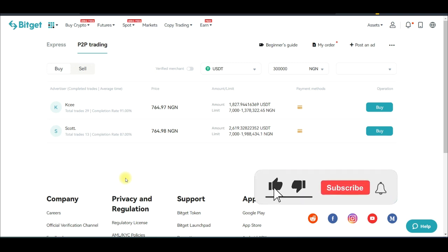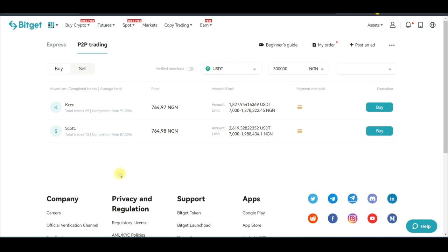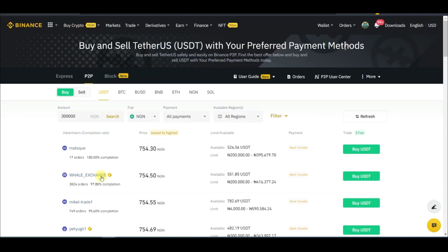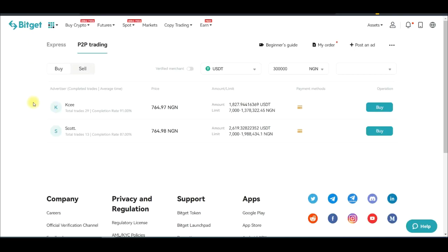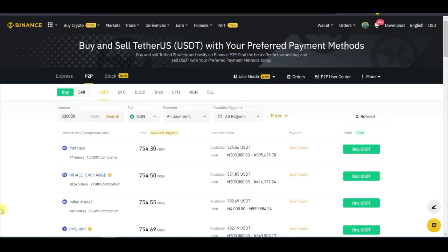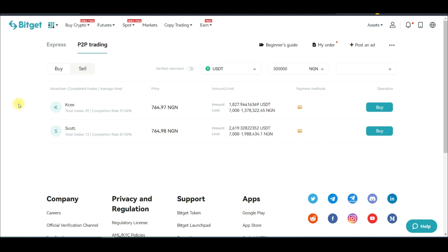In this video tutorial I'm going to show you how to make easy money trading P2P arbitrage between two exchanges. The first exchange is BitGet and the second exchange is Binance. This arbitrage trading works between these two exchanges, meaning you need to have an account with BitGet and an account with Binance to be able to do this.